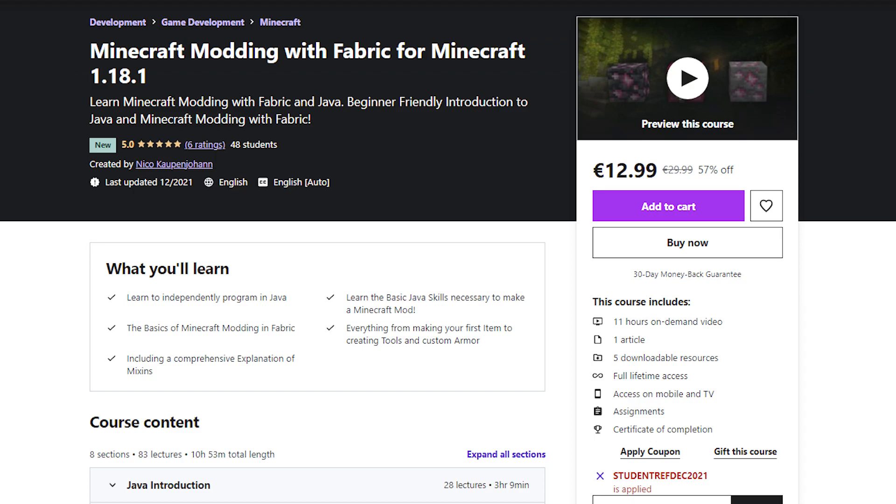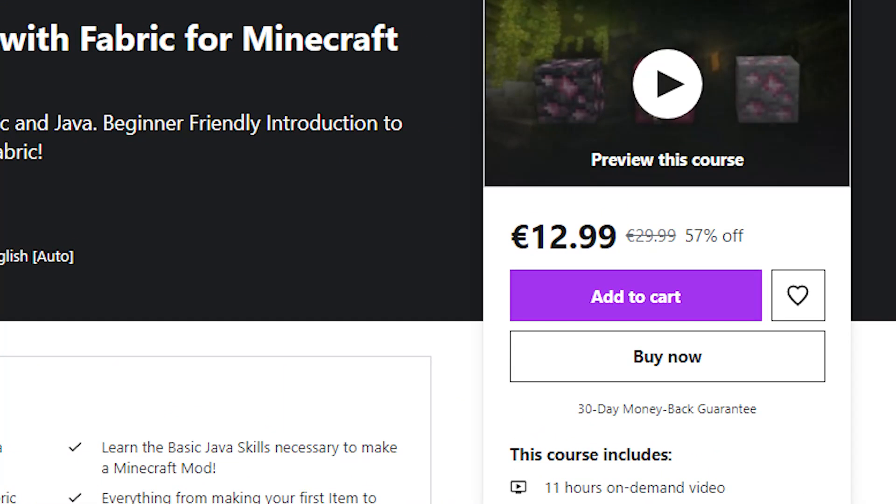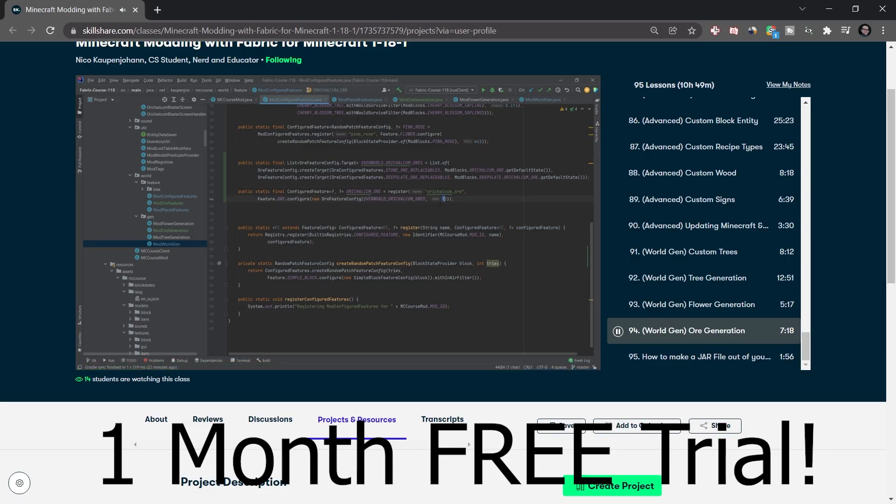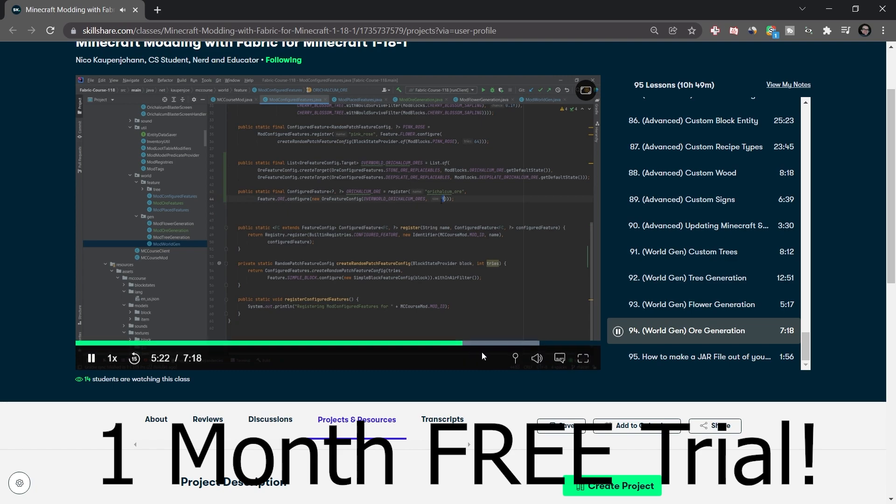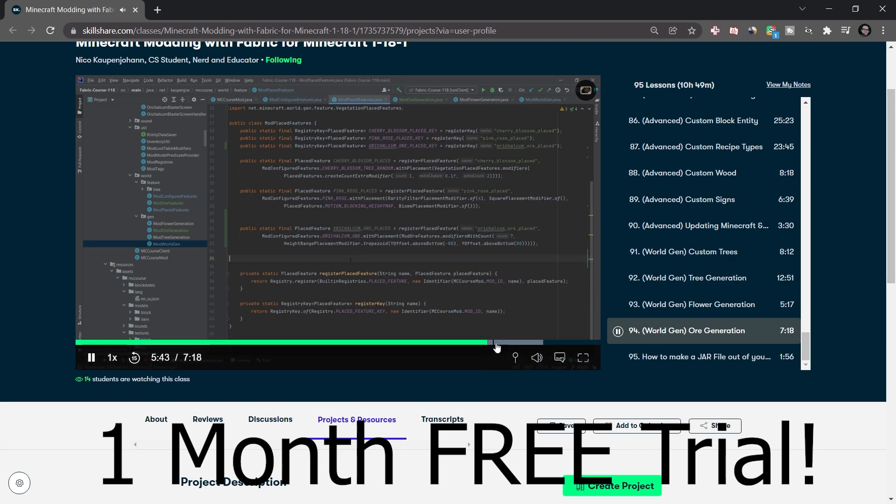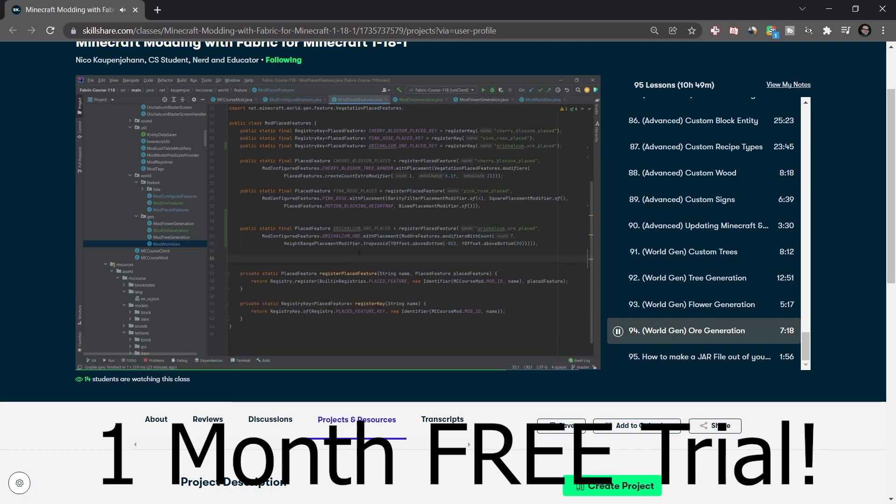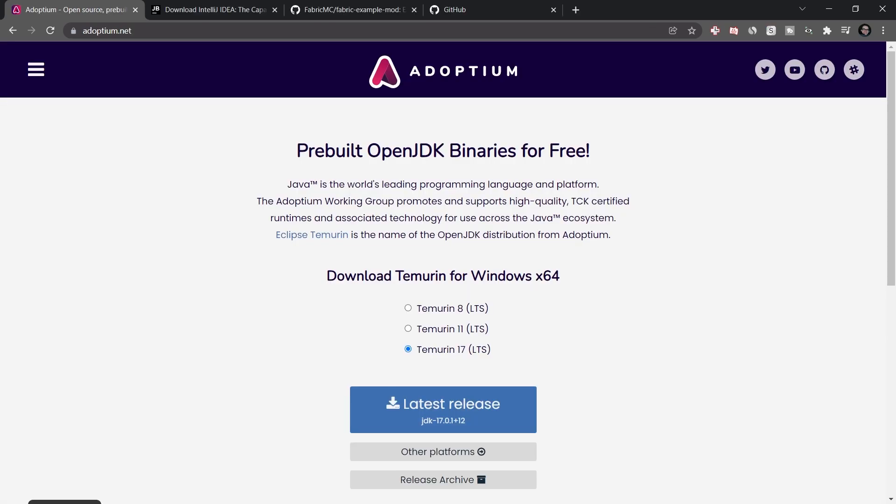Look at the first two links in the description. You can either get the Udemy course for over 50% off or on Skillshare, you can get one month free trial and access to mine as well as thousands of other classes. Right, now after we've gotten that out of the way, let's start with this tutorial.